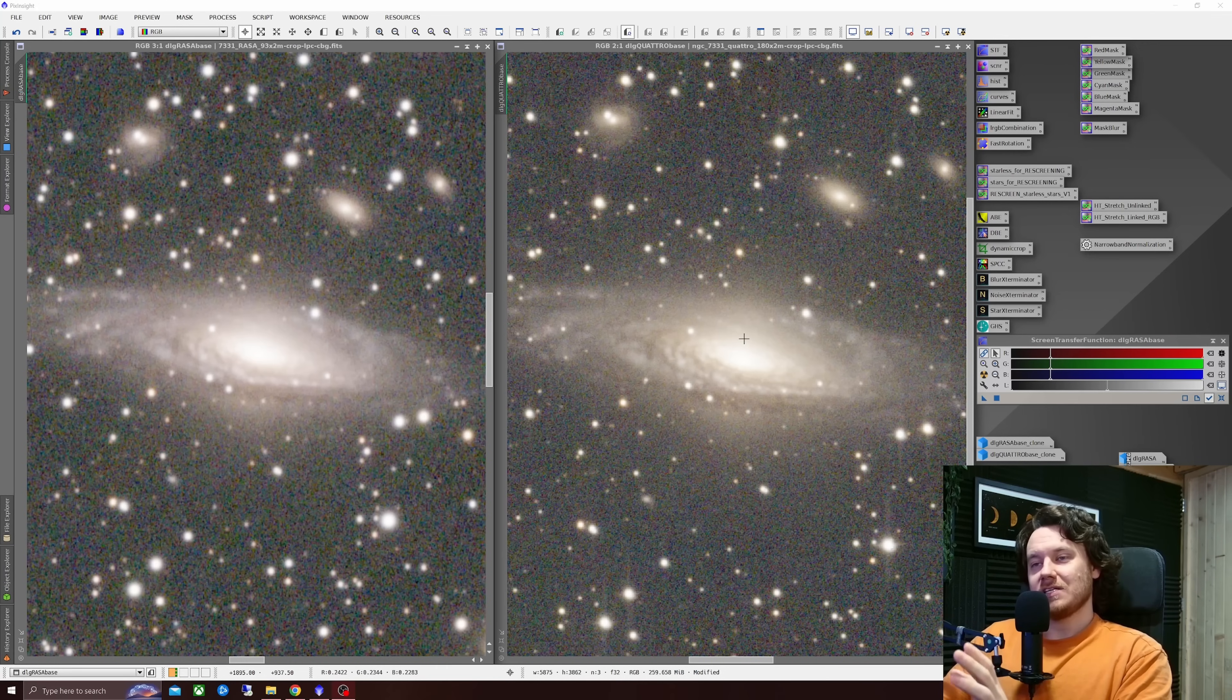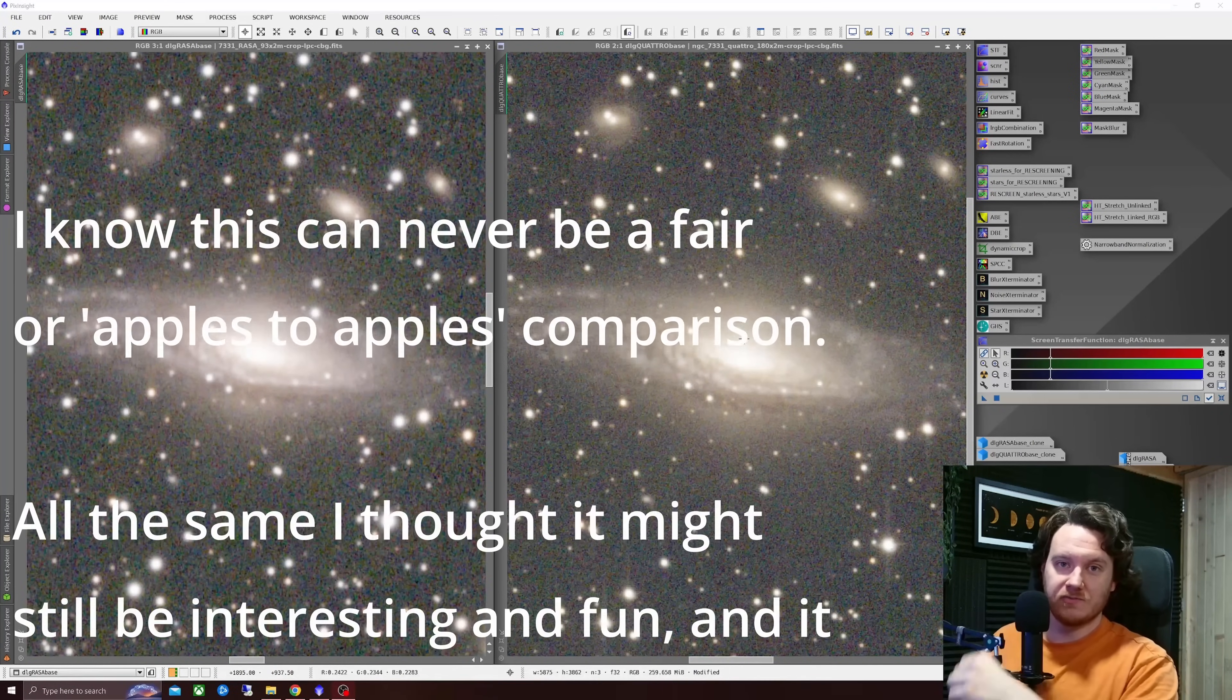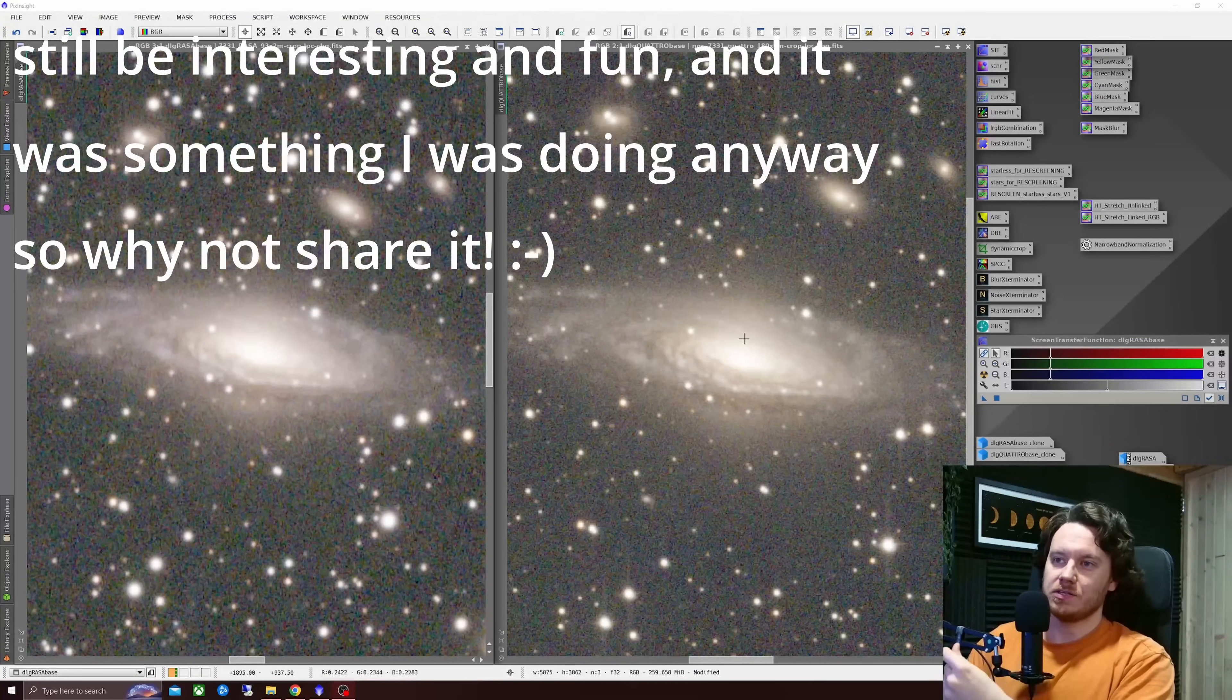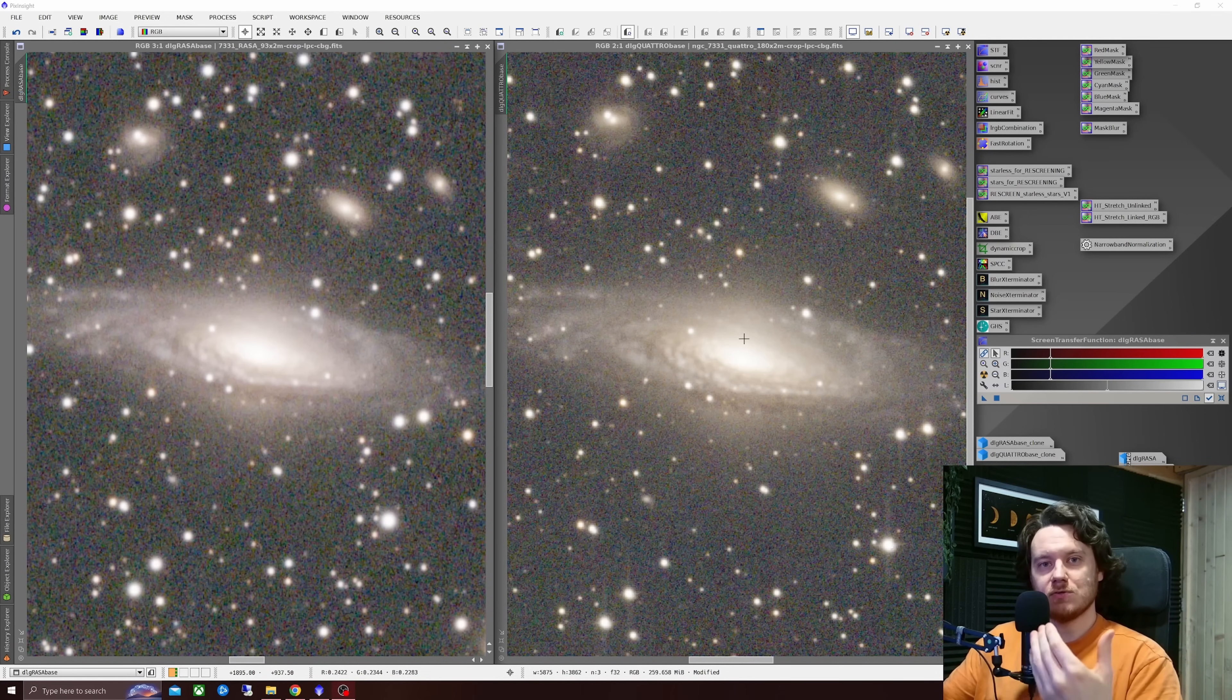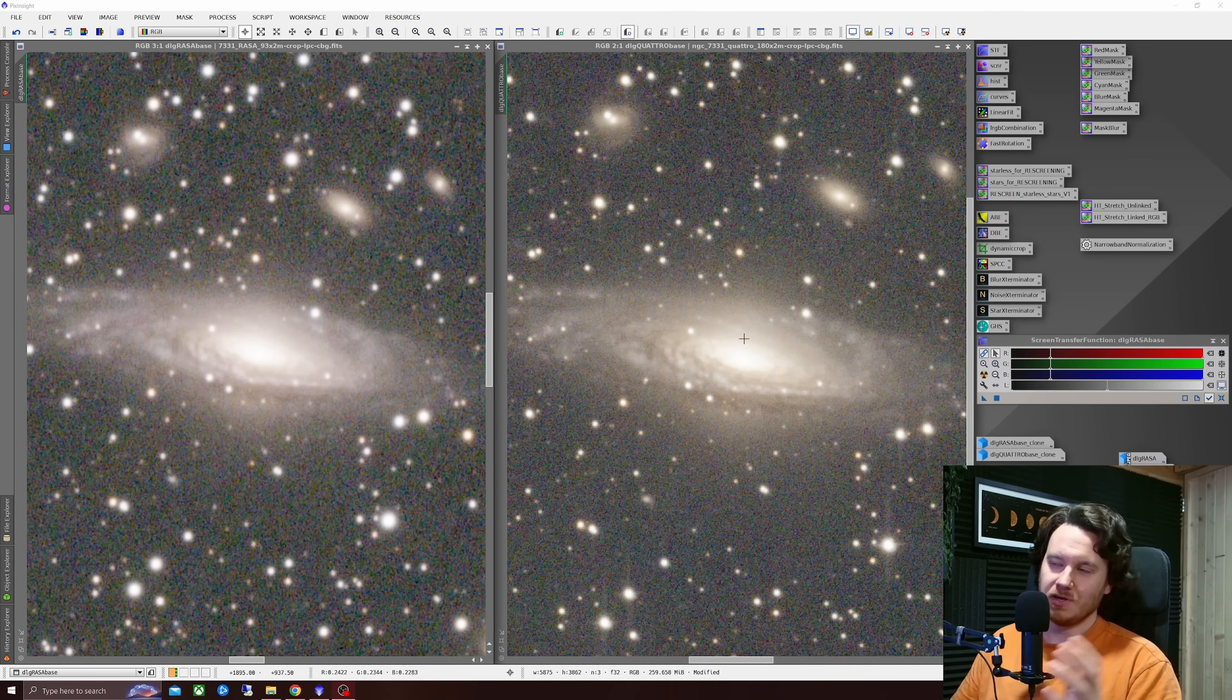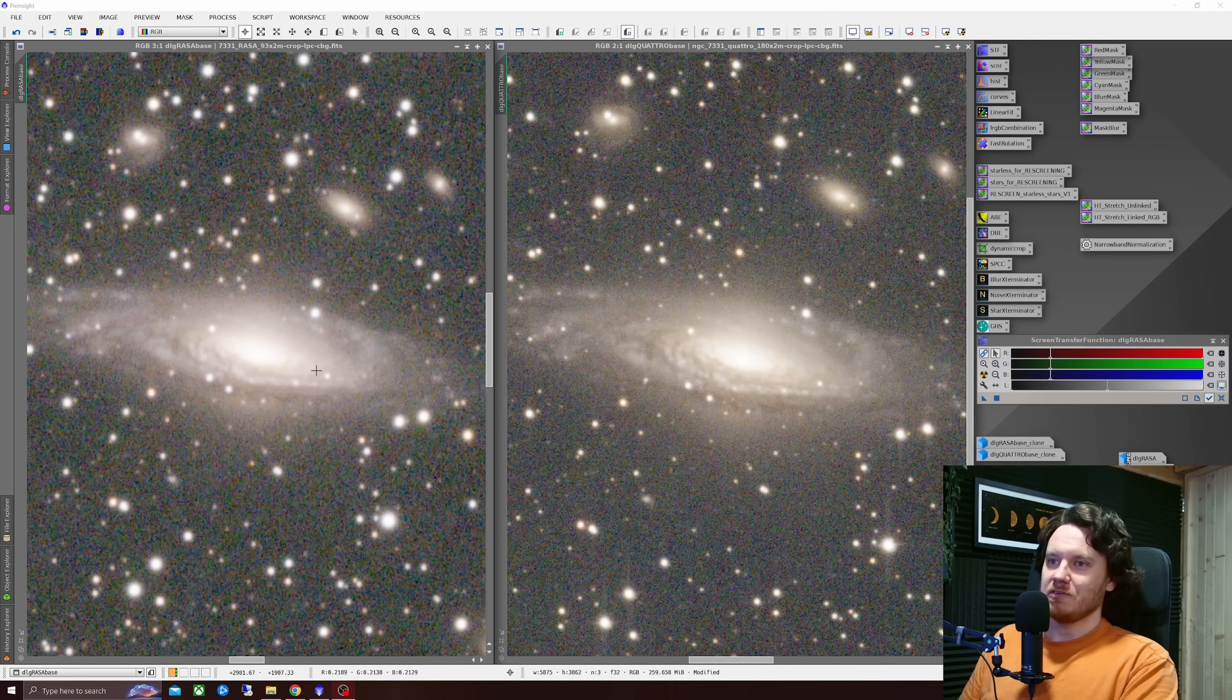I've tried to keep everything as fair as I possibly could. The data that we're going to be looking at is simply processed with STF, screen transfer function stretching, and then I'm going to apply in stages blur exterminator and then noise exterminator on top of that. We'll take a look at how the data changes, how it behaves at those two different sampling ratios from two different rigs and from that we can maybe start to draw some conclusions.